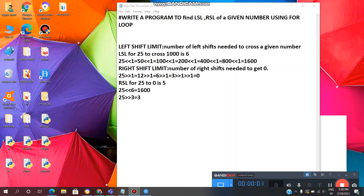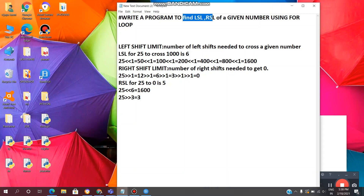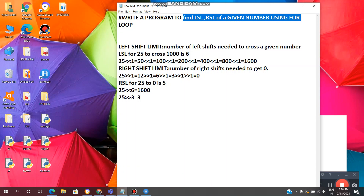Hey guys, welcome back to VL Infotech. Today in this video, we will see how to write a Python program to find LSL and RSL of a given number using a for loop. In the previous video, we already saw LSL and RSL of a given number using a while loop. The coding is different but the output is the same. Now let's get started.